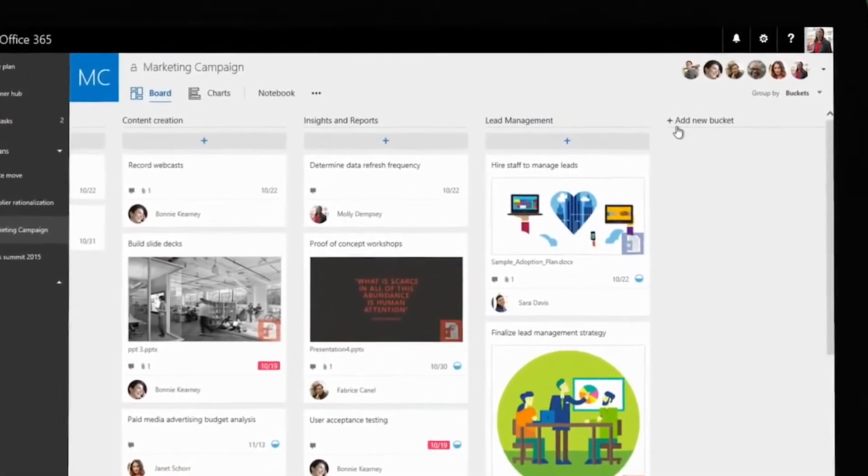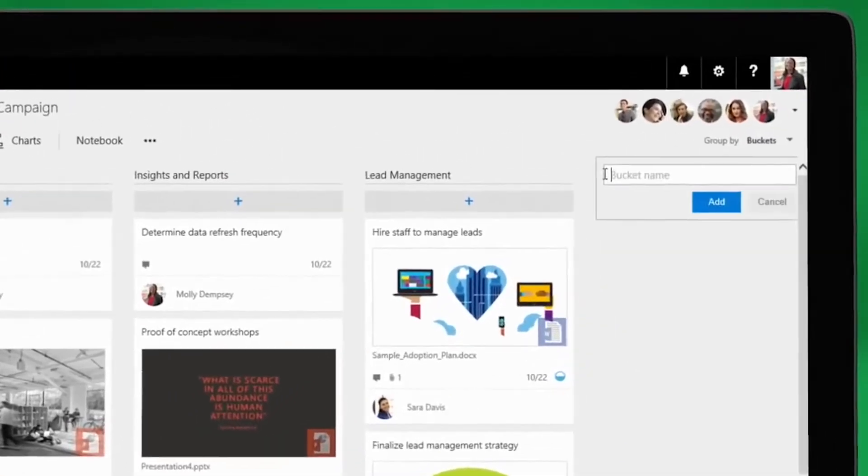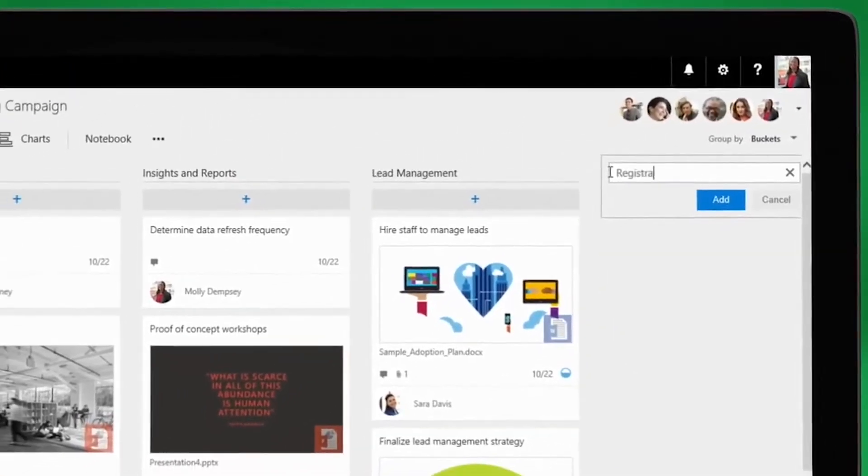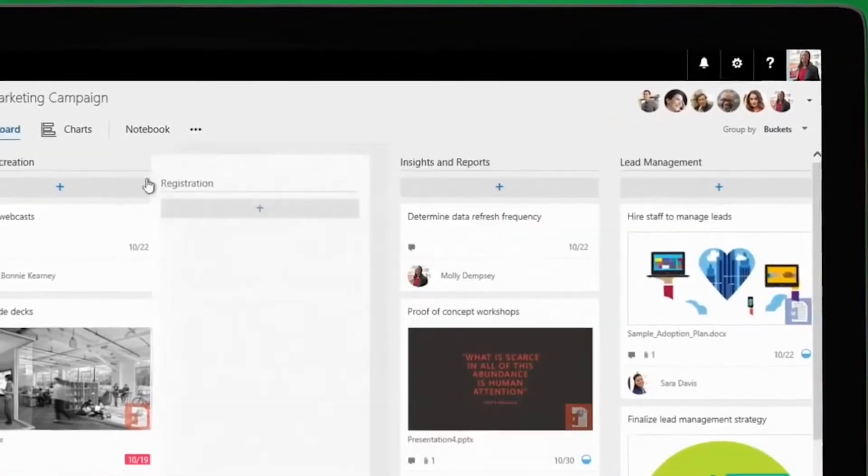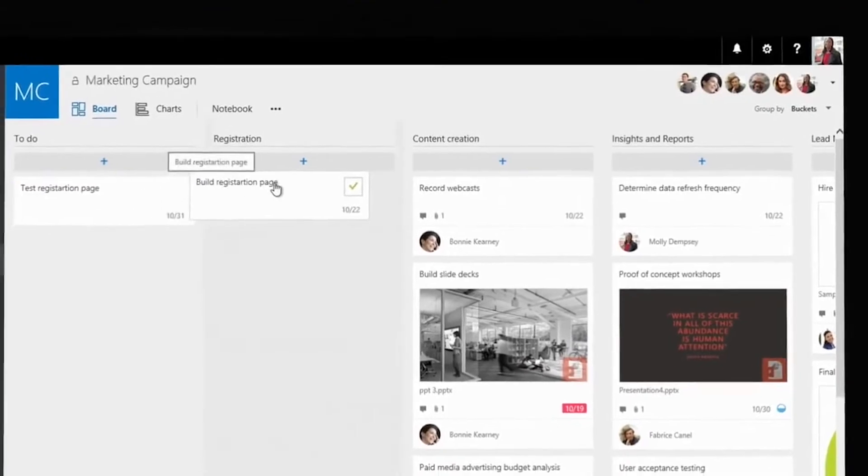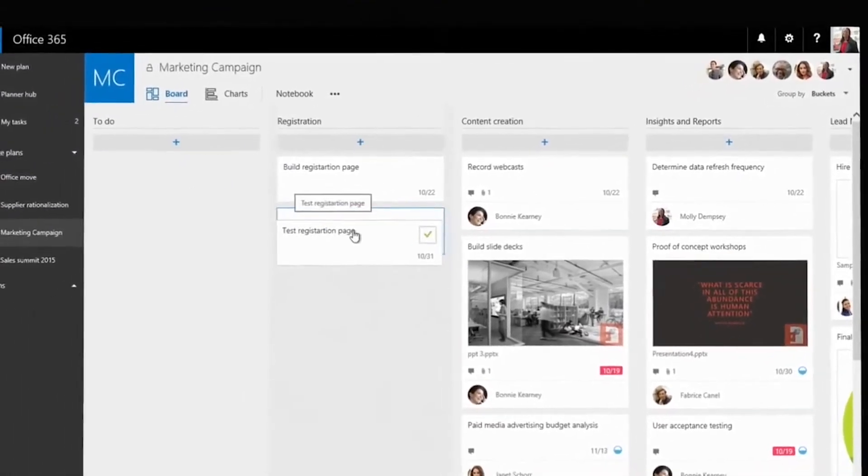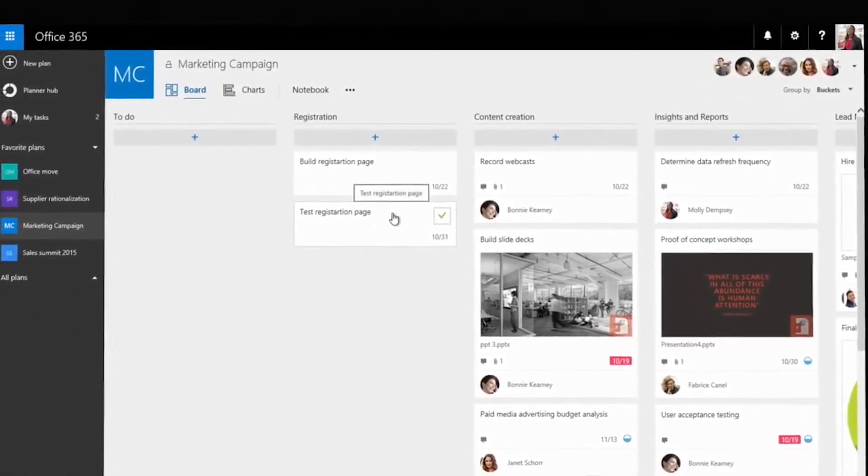There's a big event upcoming, and Molly wants to drive guest registration. She adds a new bucket and easily drags and drops a couple of tasks from her team's to-do list.